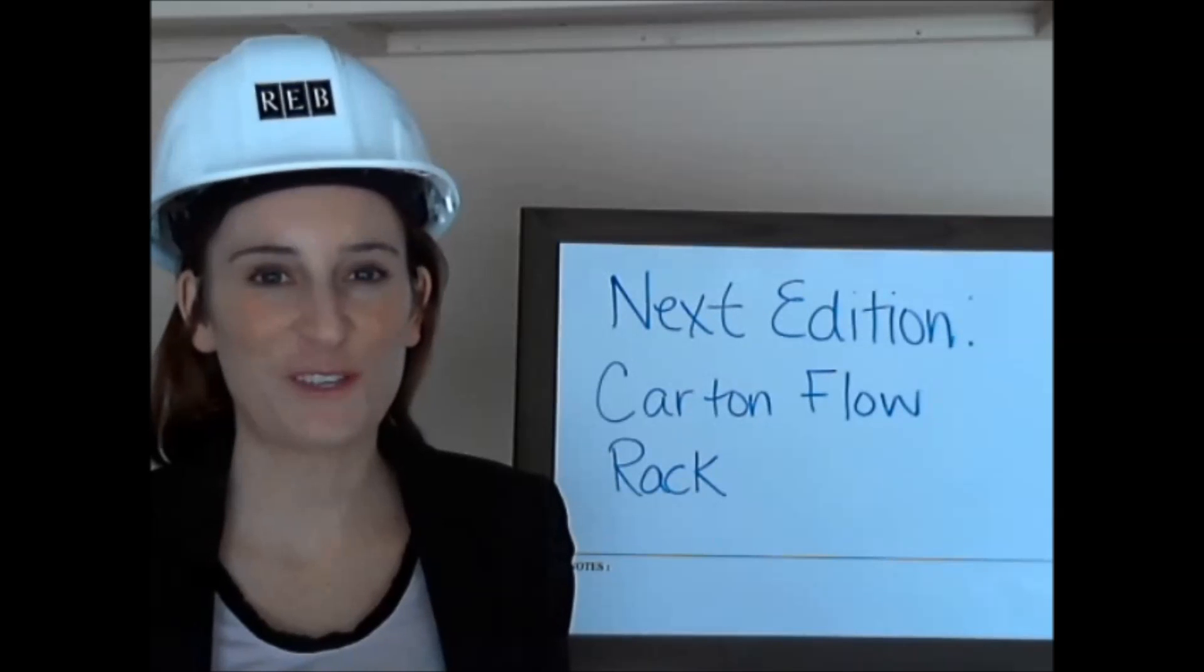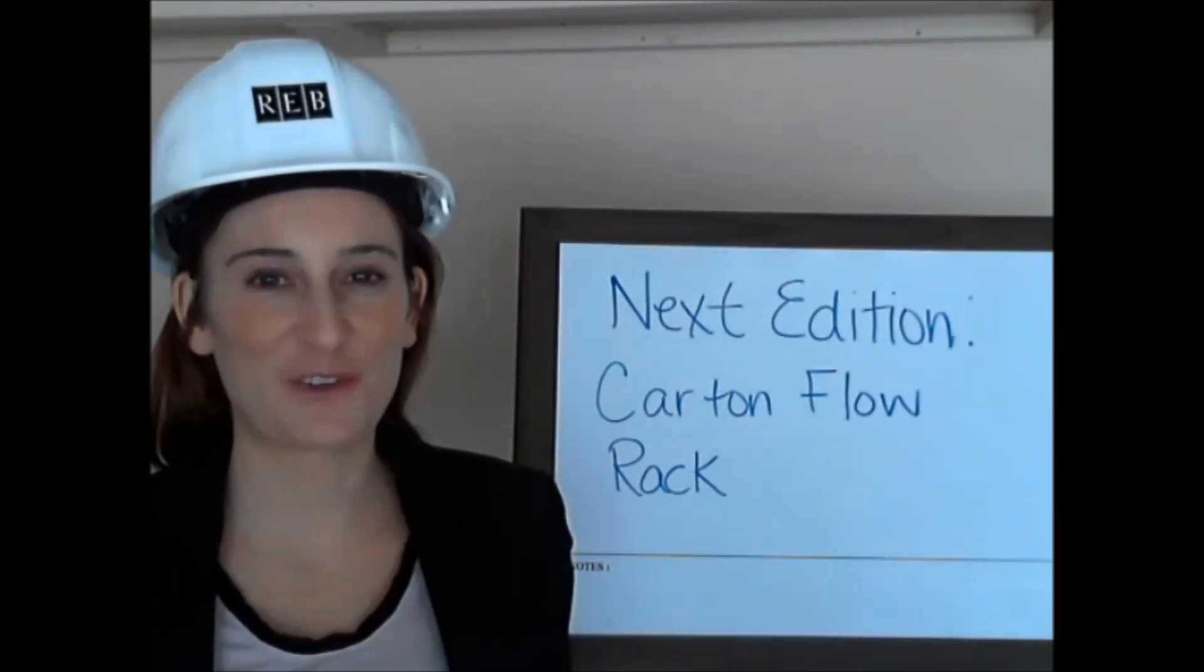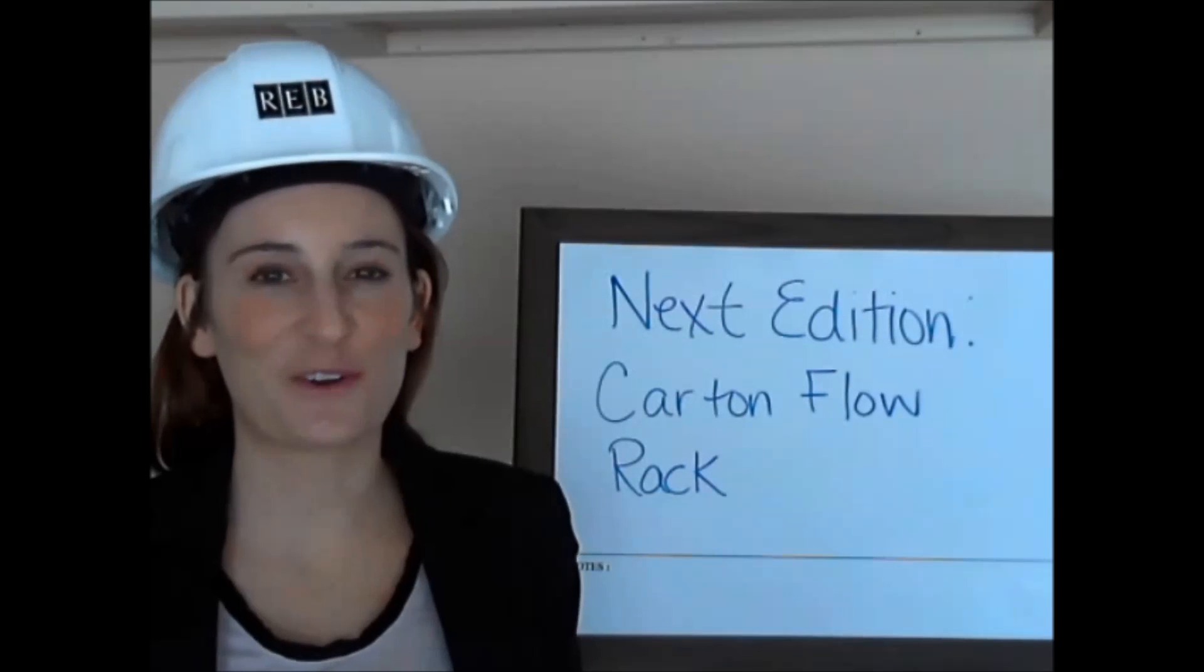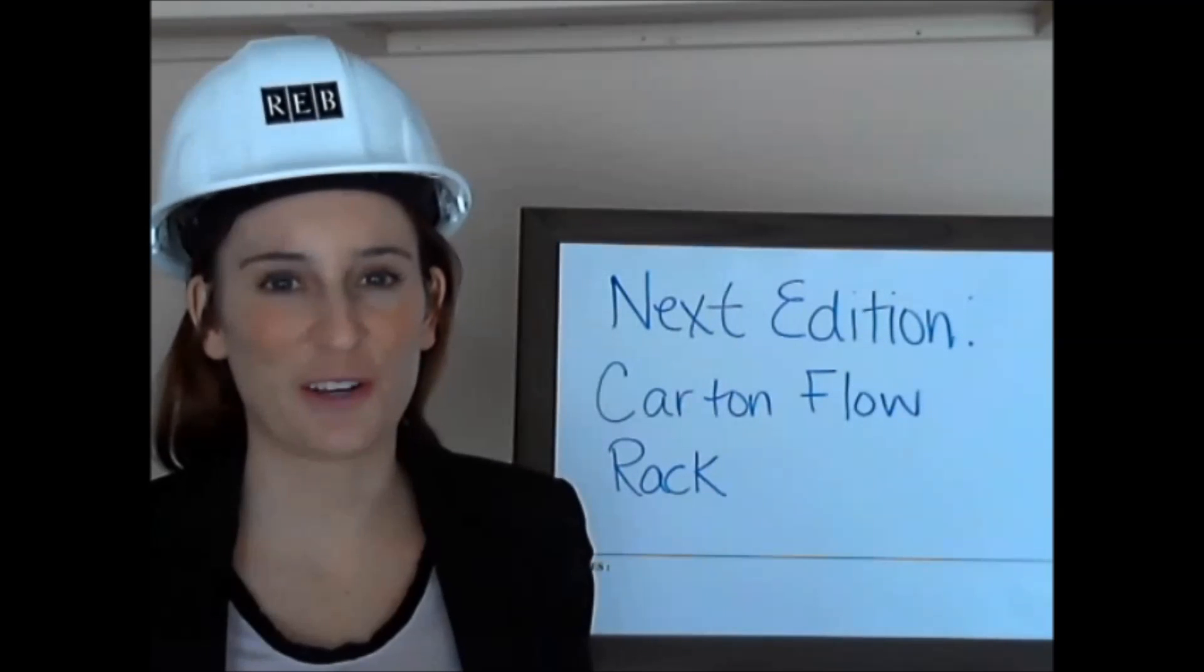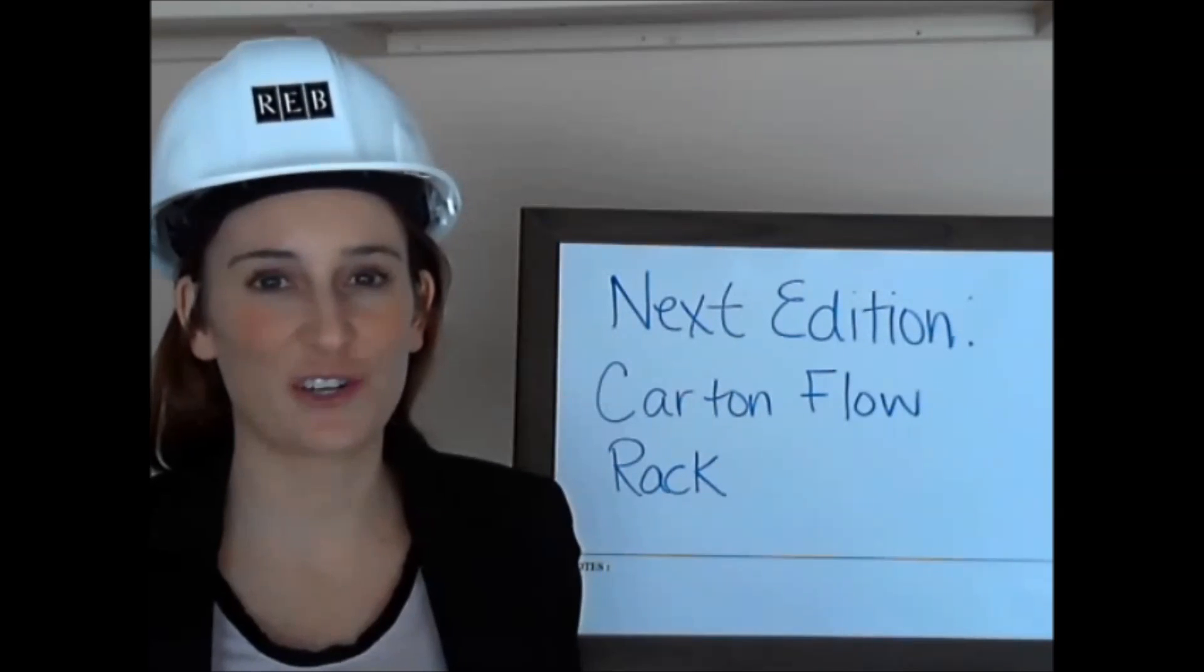That's it for this week's edition of Total Warehouse Tutorials. I hope you join us for our next edition on Carton Flow Rack.